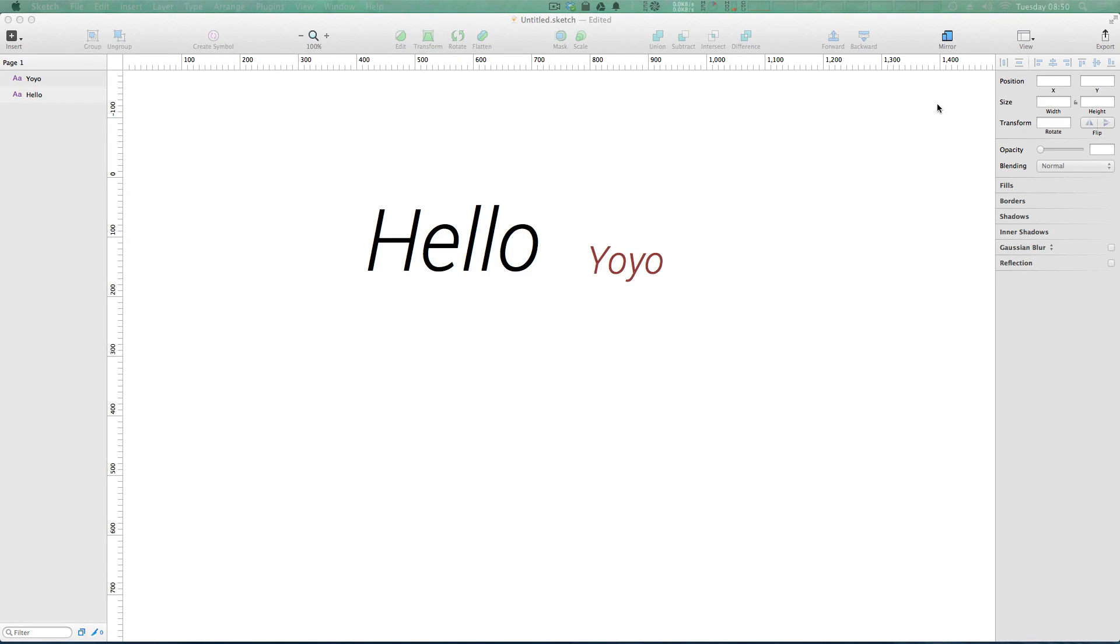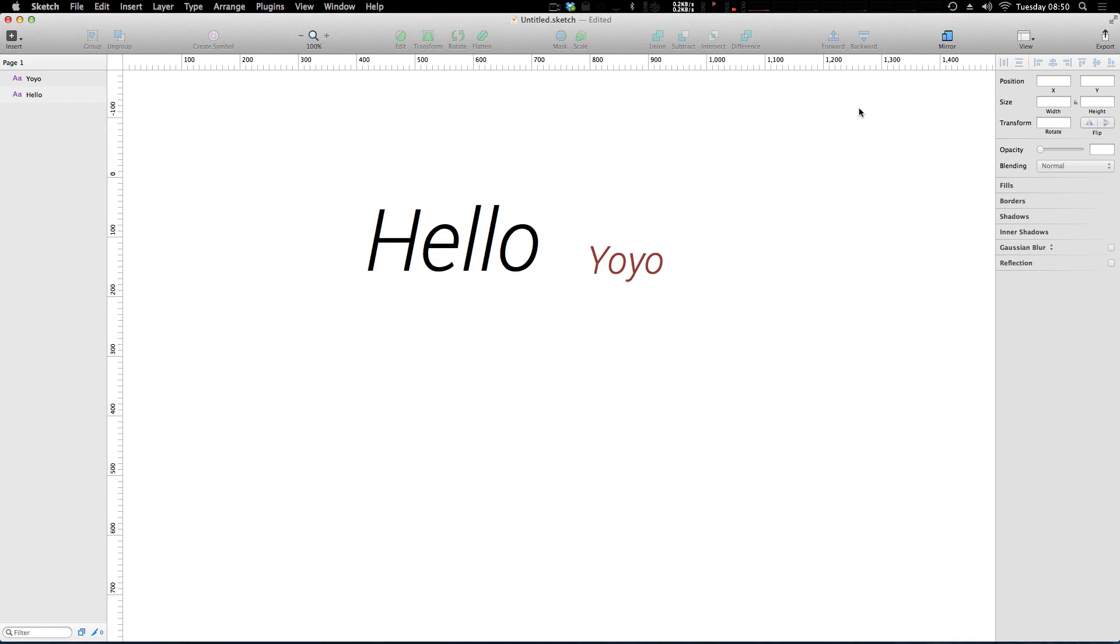Hey what's up, this is Scott with Level Up Tuts and today we're going to be talking about grids. Now Sketch has some interesting options compared to some other applications for what types of grids you'll be using.